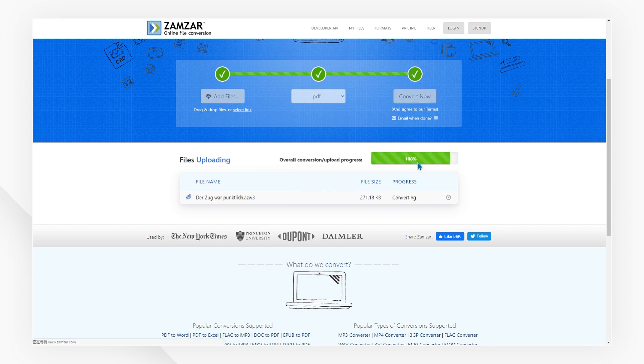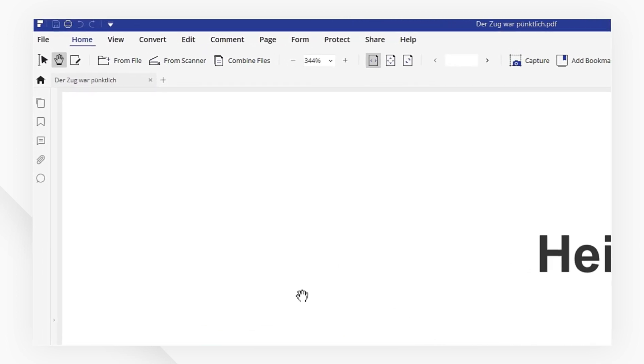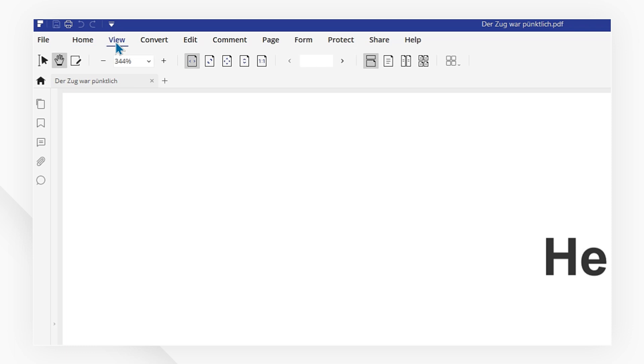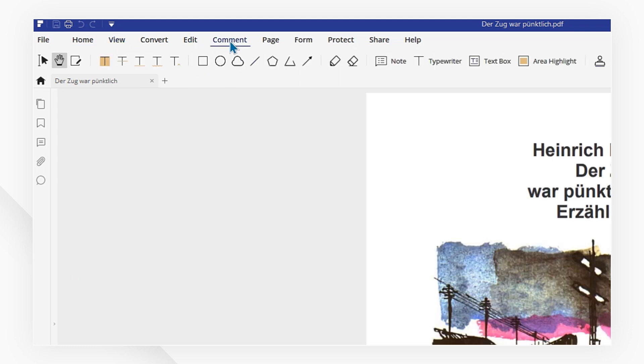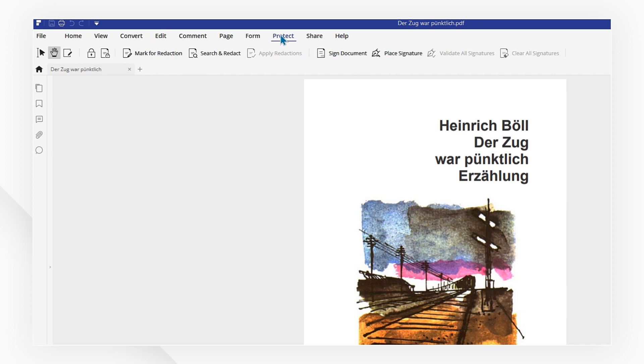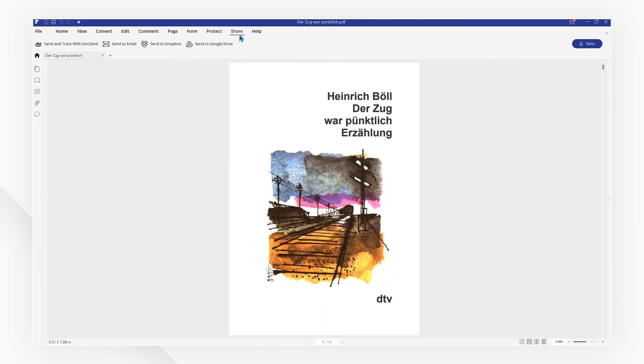What's more, we would also like to introduce you to the best PDF editor, PDFelement. This enables you to view, edit, annotate, protect, and share your PDFs.